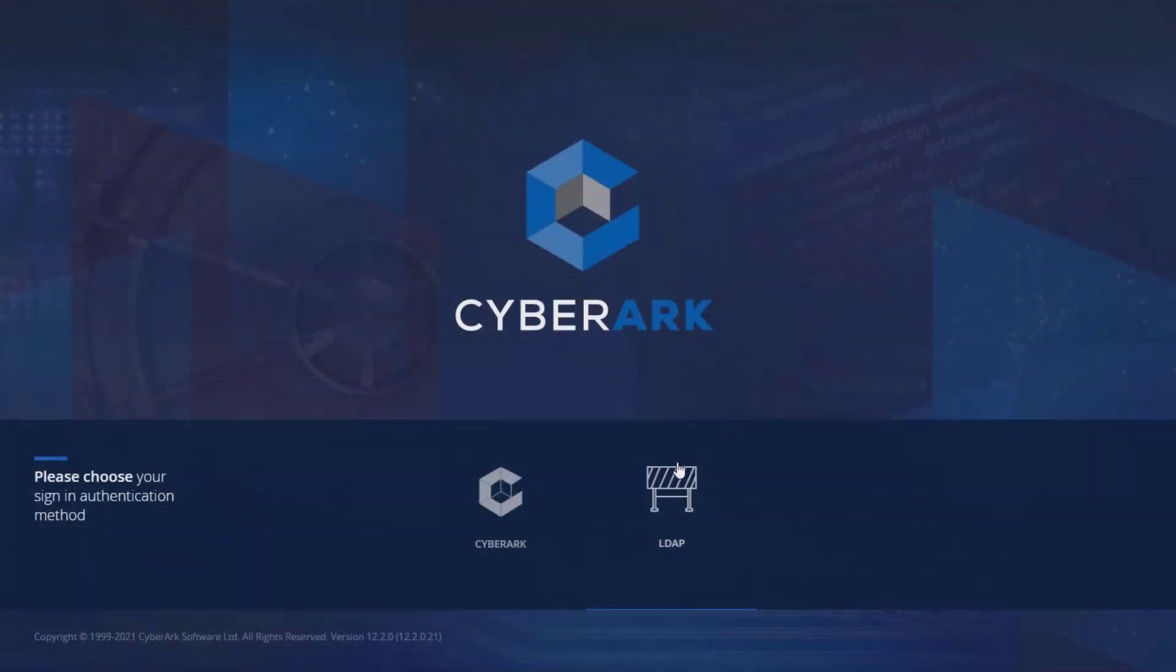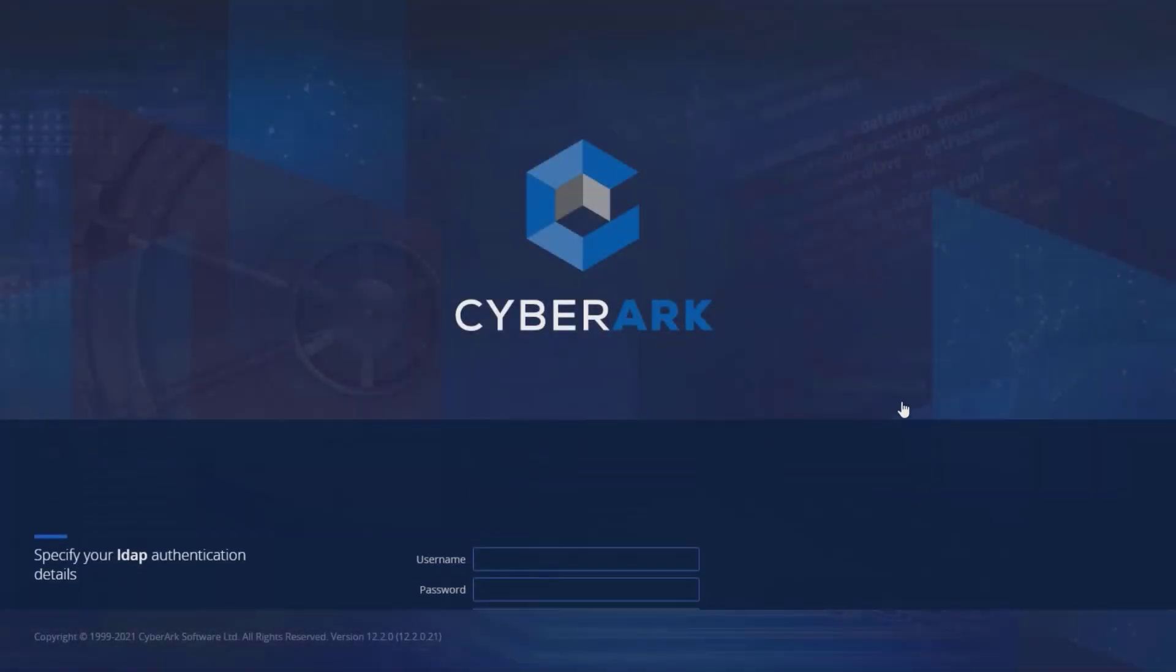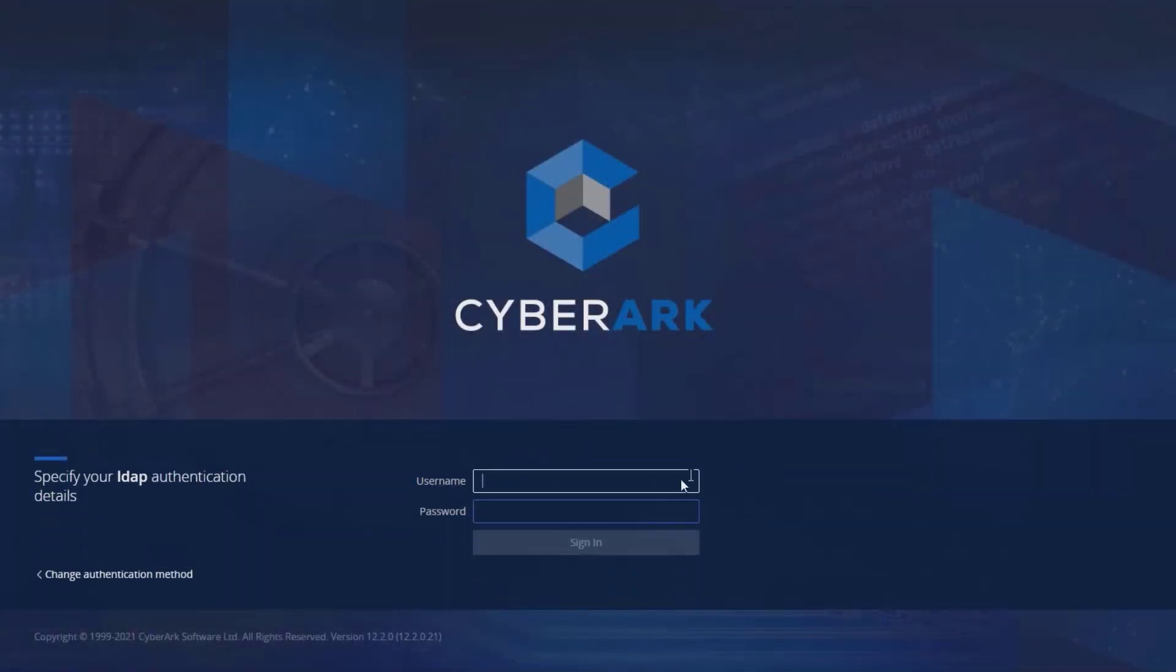Launch the CyberArk web portal and select the relevant authentication method used in your organization. Log in as a user with permissions to add accounts.